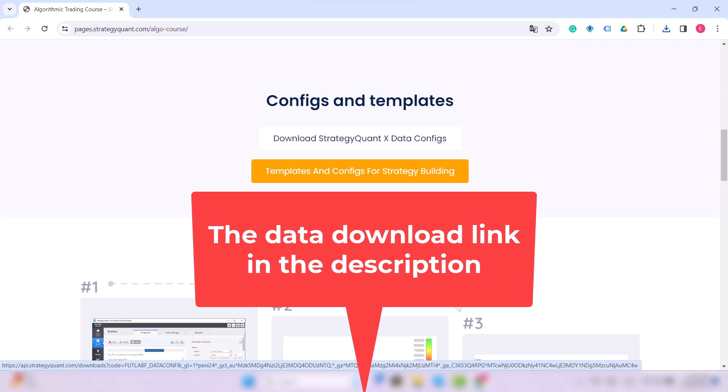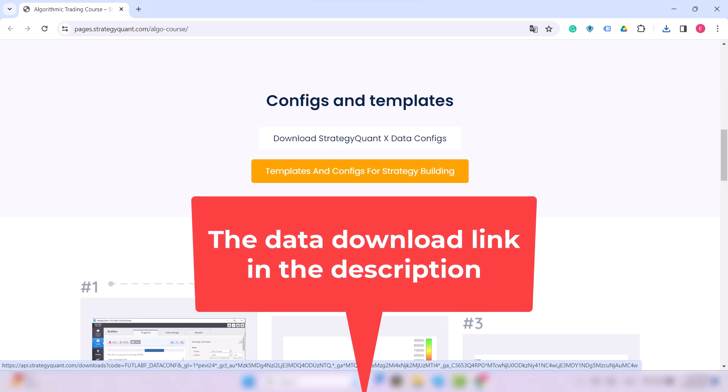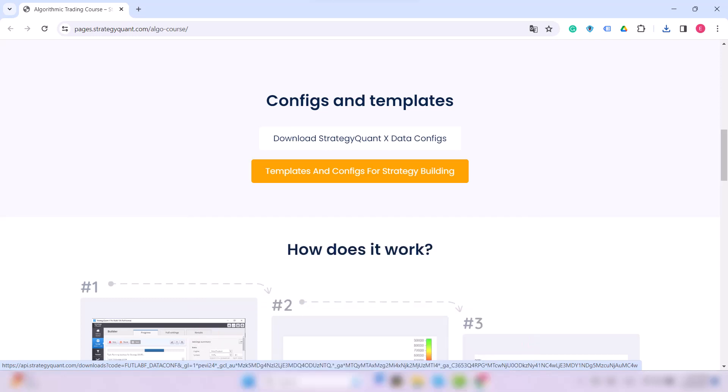We will assume that you already have Strategy Lab installed and you just need to import the data. So now let's look at how to download and extract the configuration file.